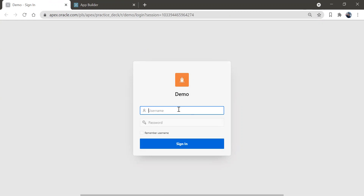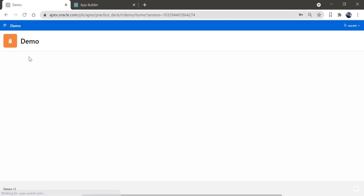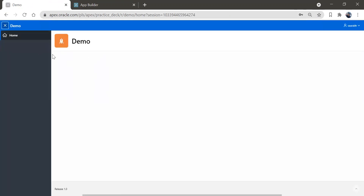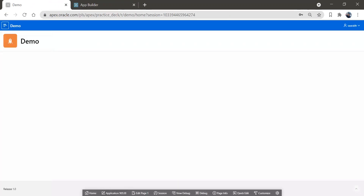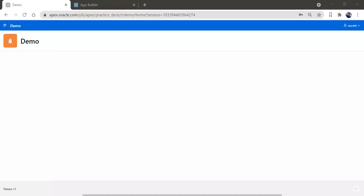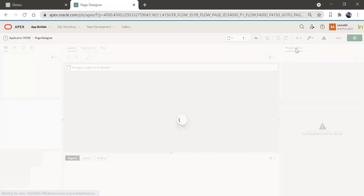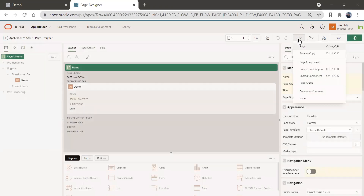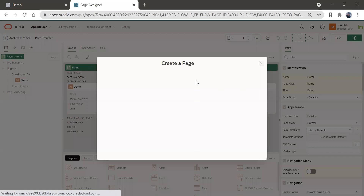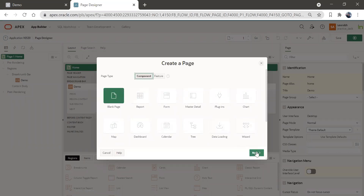So here we have the login page. Let me give my username and password. So here we are. I'm going to create a new page where we will create a card region. For that, I'll click on edit page one. Here we have an option — I'll click on this plus icon and create a blank page. We have multiple options here.